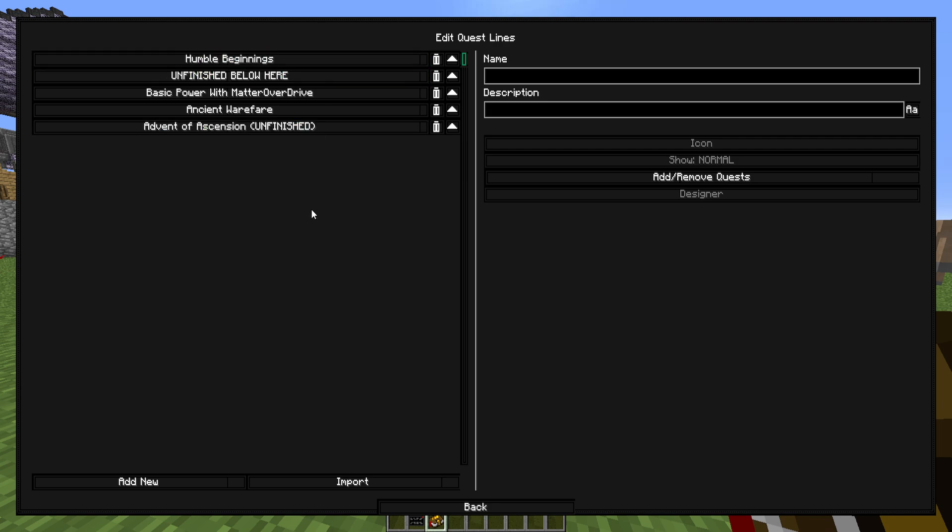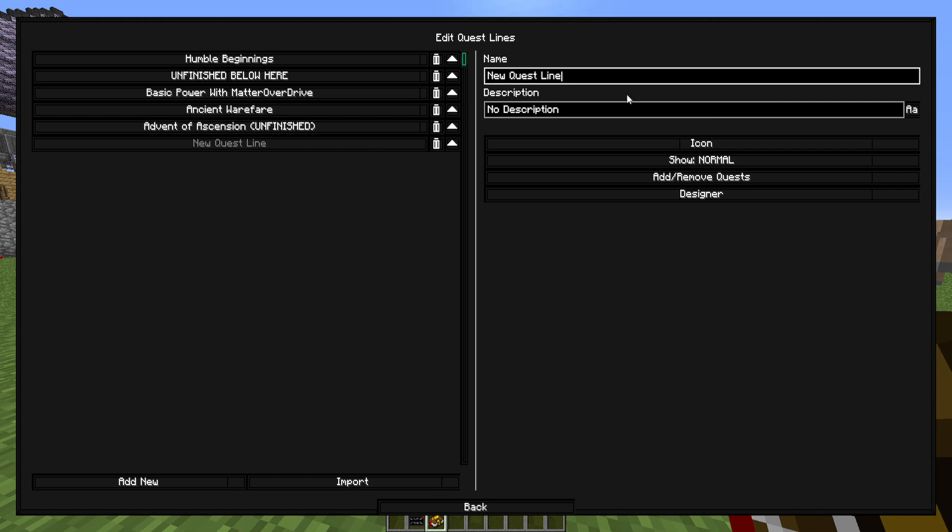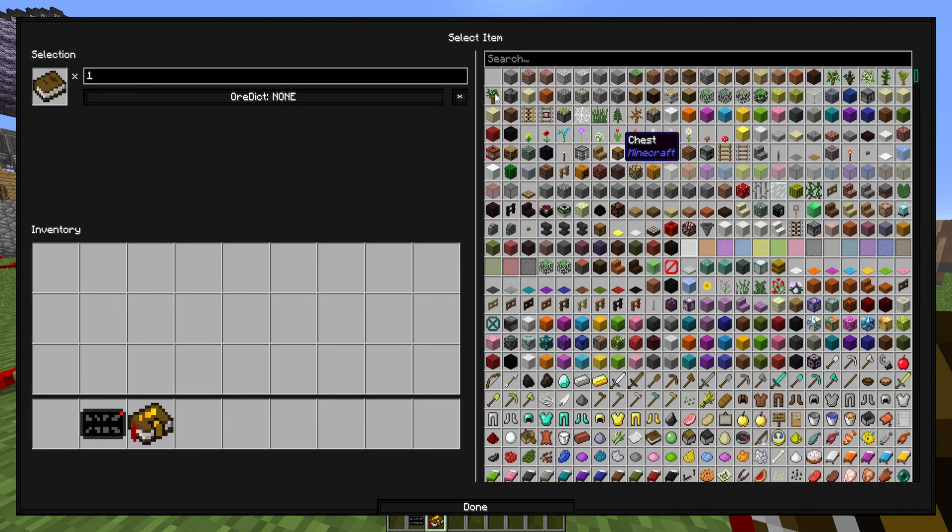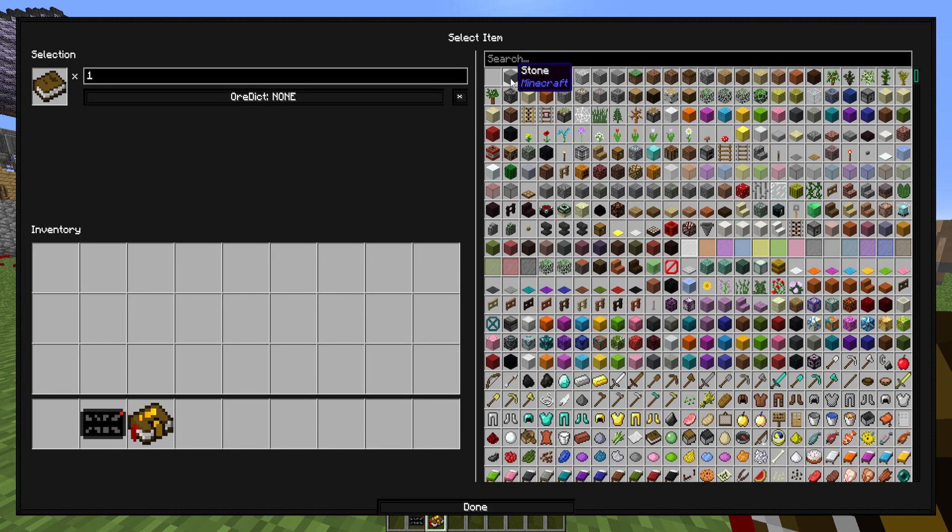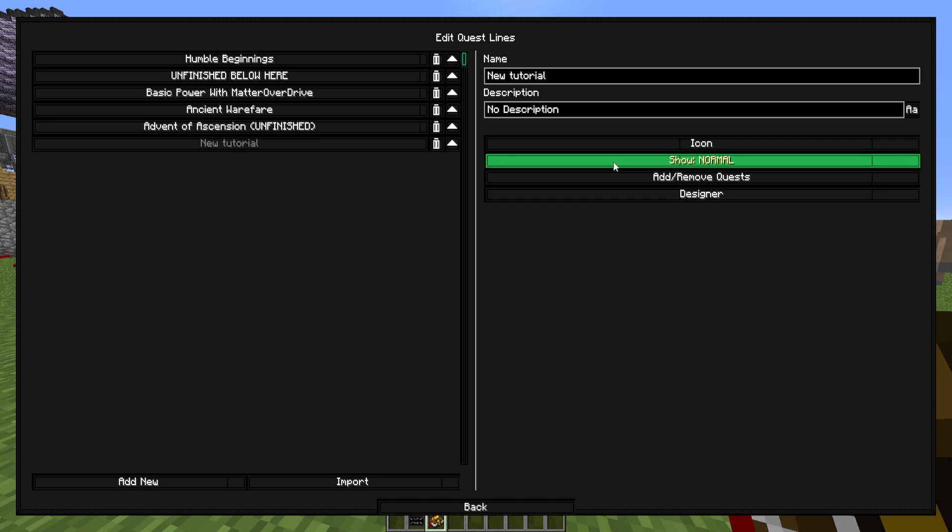And this is where you can make your questlines. So once you want yourself a new questline, all you have to do is hit add new, then click on this to change the name in the description. We can just put this as new tutorial for now. So once you've done that, you can go over to here and select the icon. For the sake of this tutorial, we're just going to leave it as stone. Hit done and you'll have an icon.